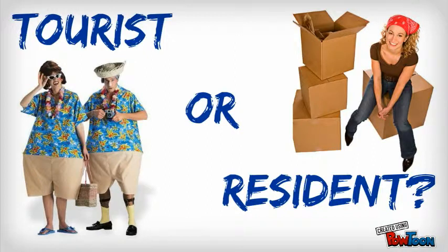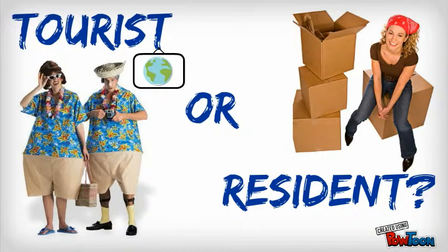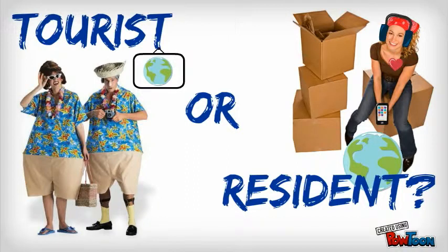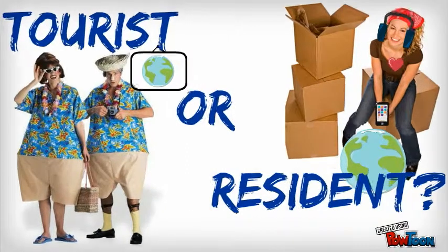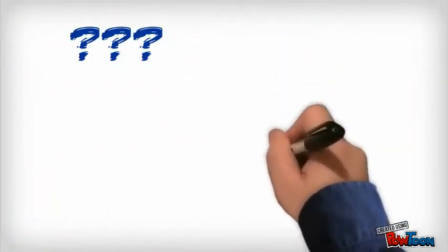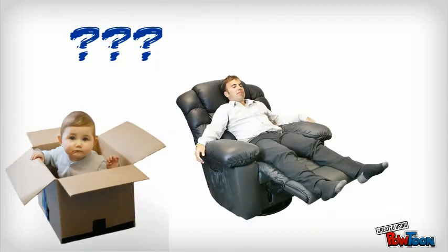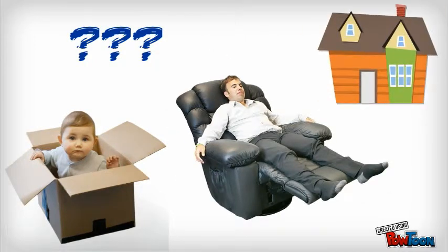Tourists are visitors, observers. Residents immerse themselves in the culture and the language in order to gain fluency. If you're questioning your own status, I suggest you move in, get comfortable, and make yourself at home.